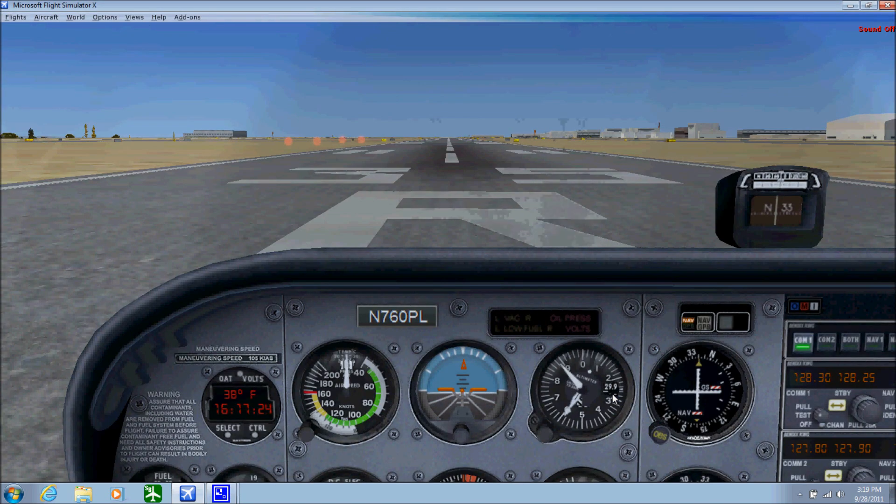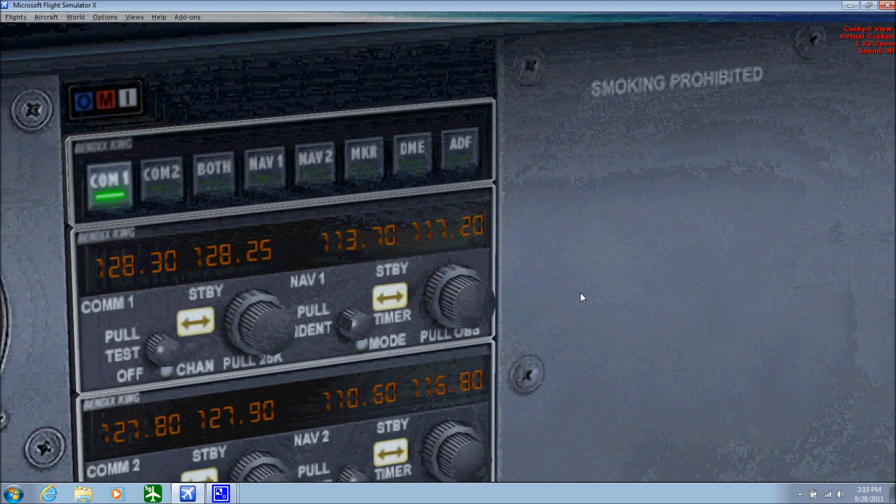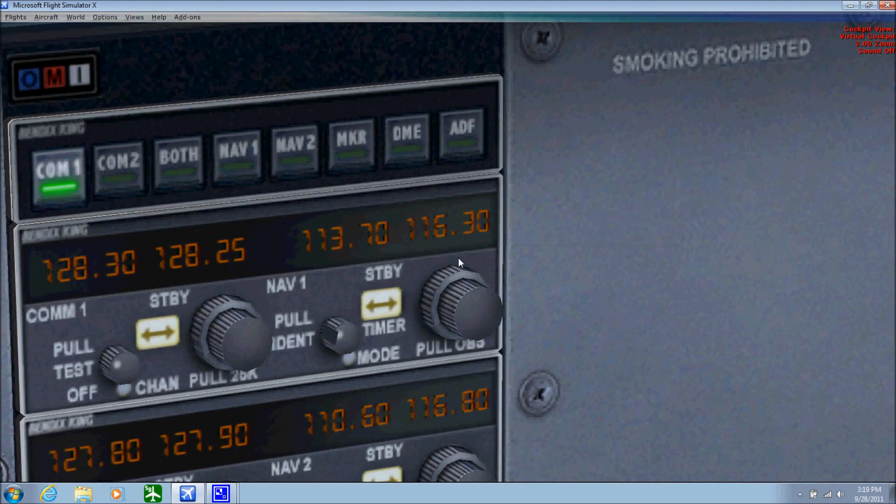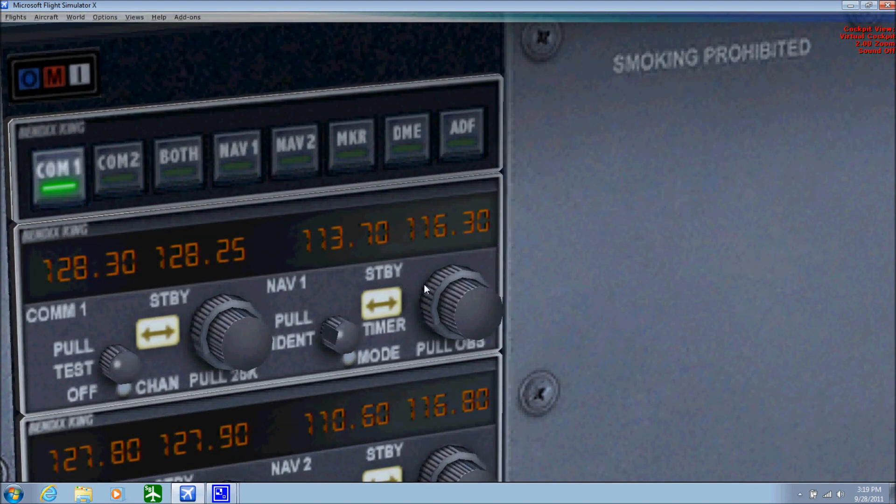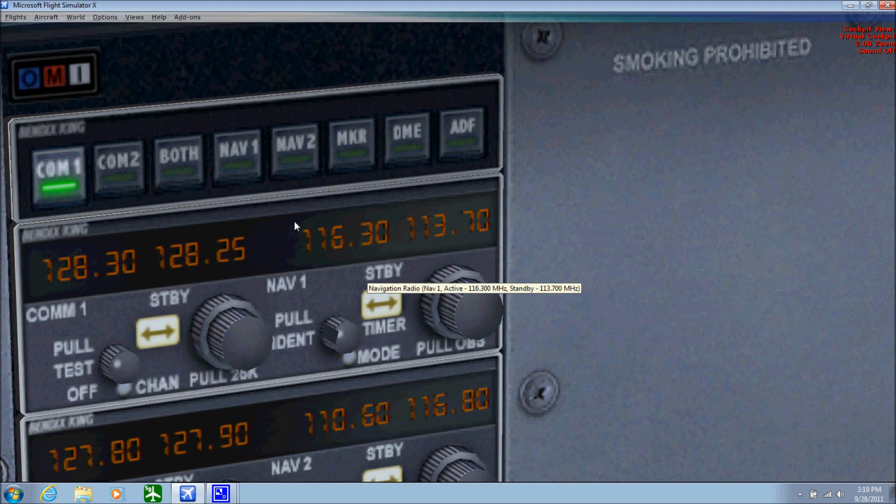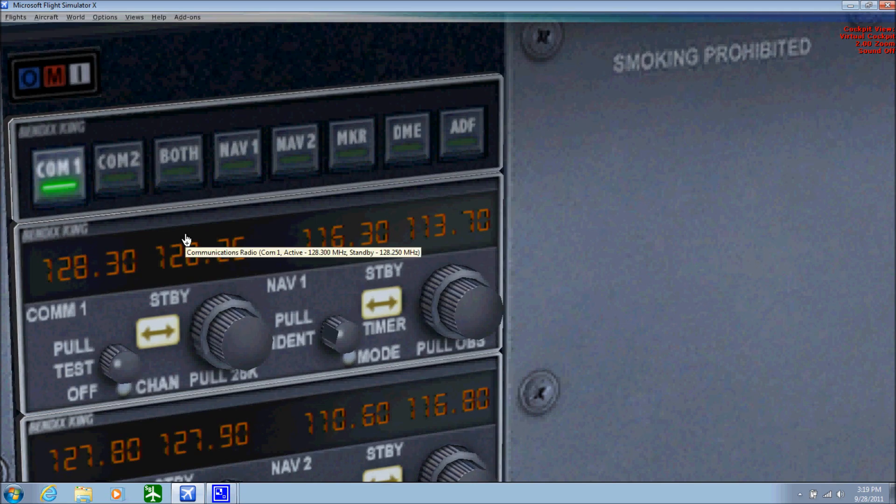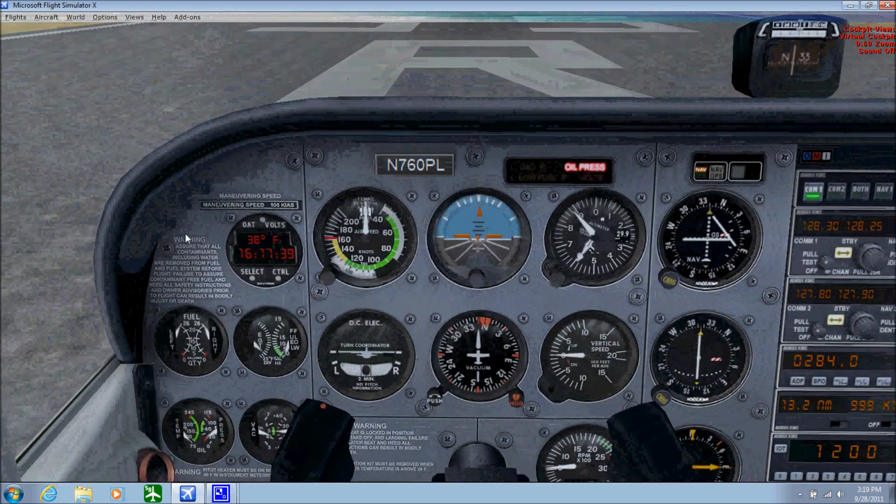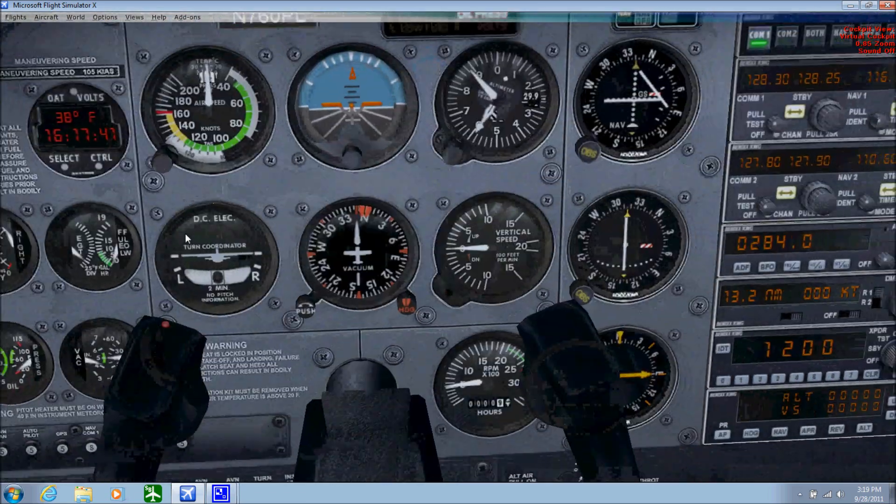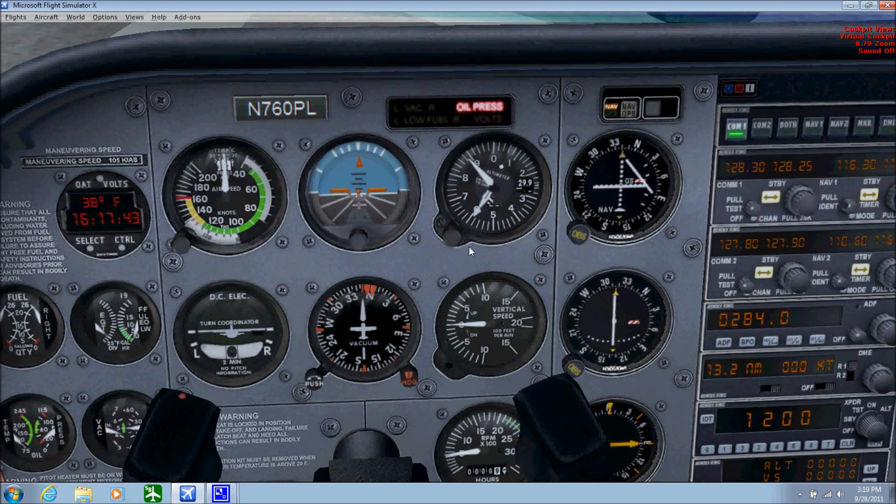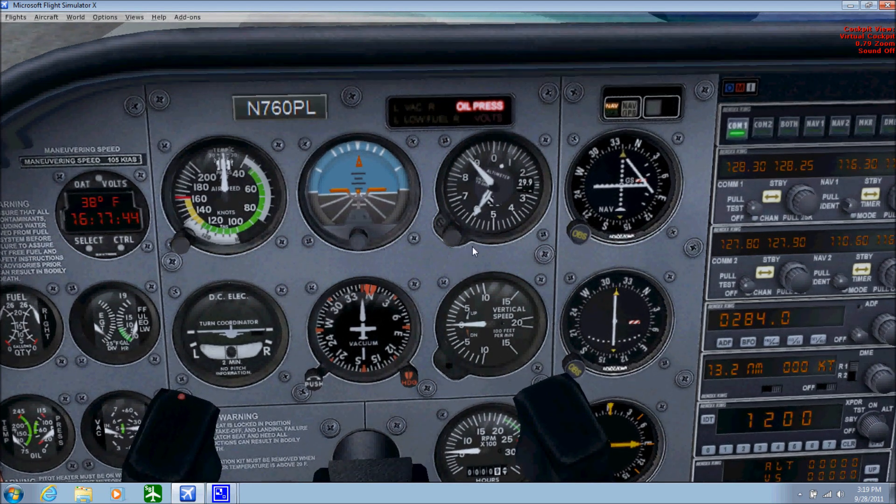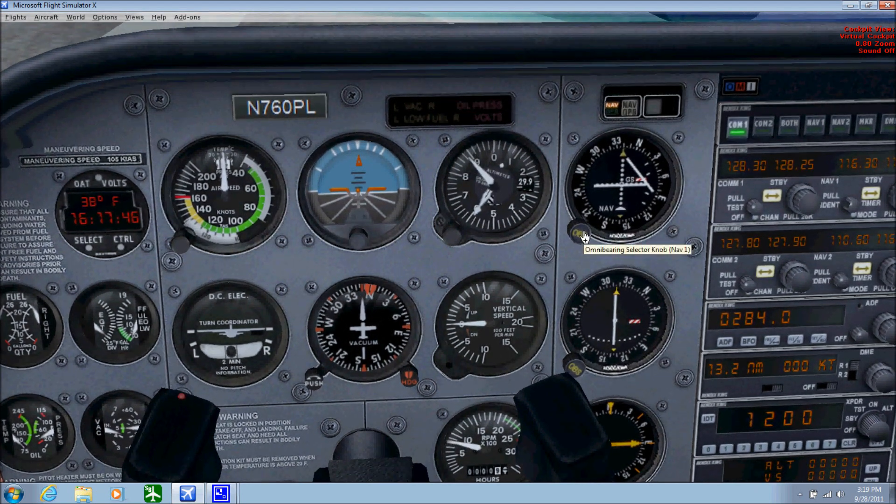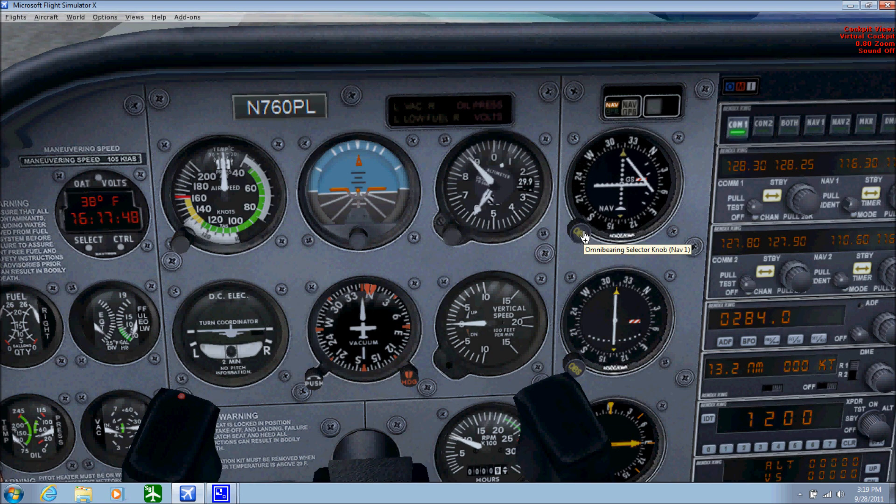What we're going to do is go to the radio stack and enter 116.3, switch it to the first position. This is standby active, right there. I will be doing some other tutorials on Vatsim and whatnot.